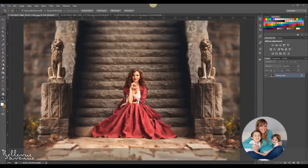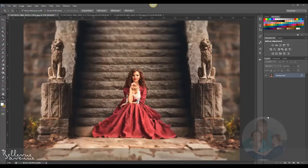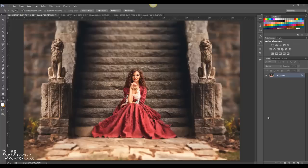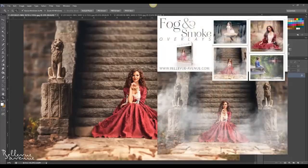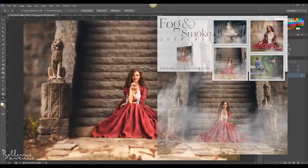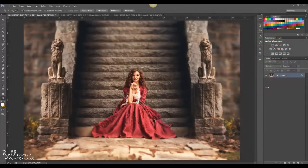Hi, this is Ashlyn with Bellevue Avenue. Thanks so much for joining us today. In this video I'm going to demonstrate how to apply the fog and smoke overlays. These overlays are a great way to add mood and drama to your images, and they can really change the overall look and feel that you're trying to portray.